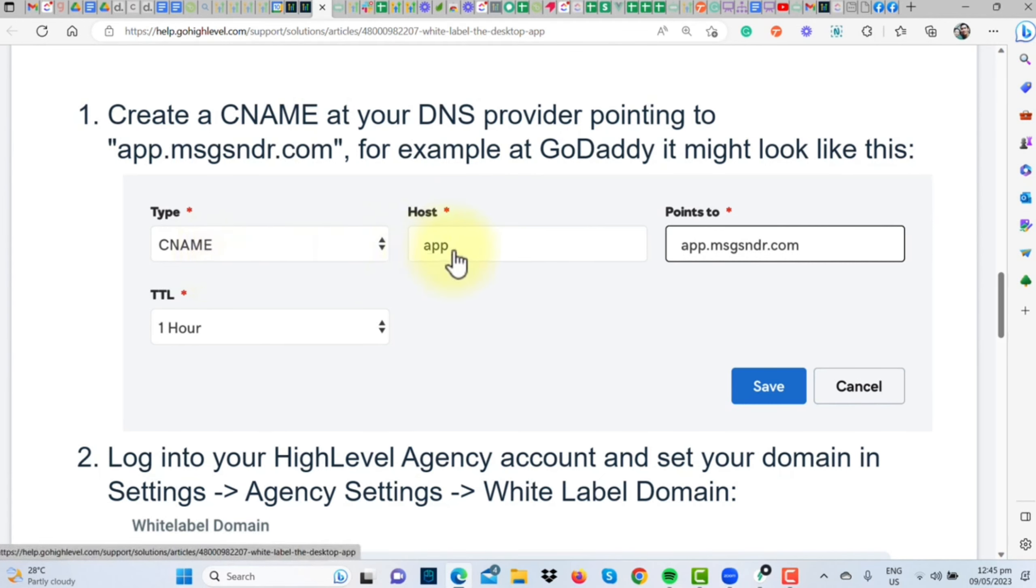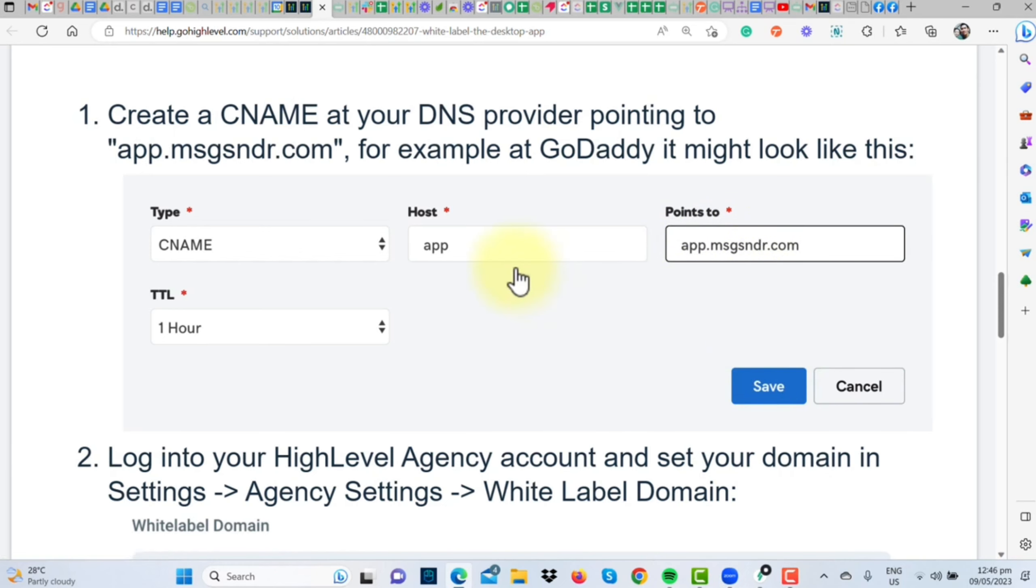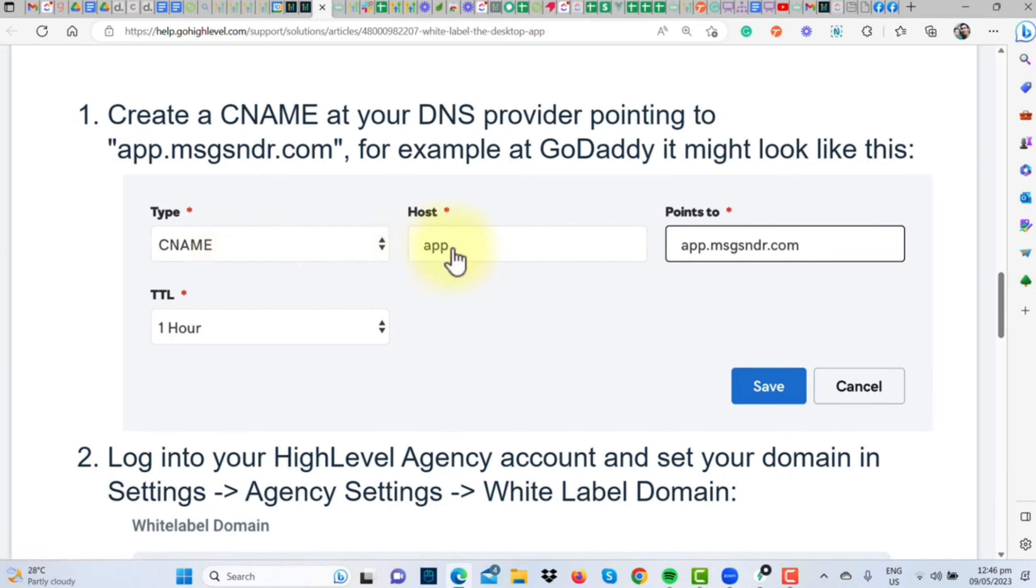Hold on tight, because here's the next step. Head over to your DNS provider and adjust your DNS records. With GoDaddy, for instance, you'd need to create a CNAME record with the host as app that points to app.msgsender.com. Once you've done that, hit Save.